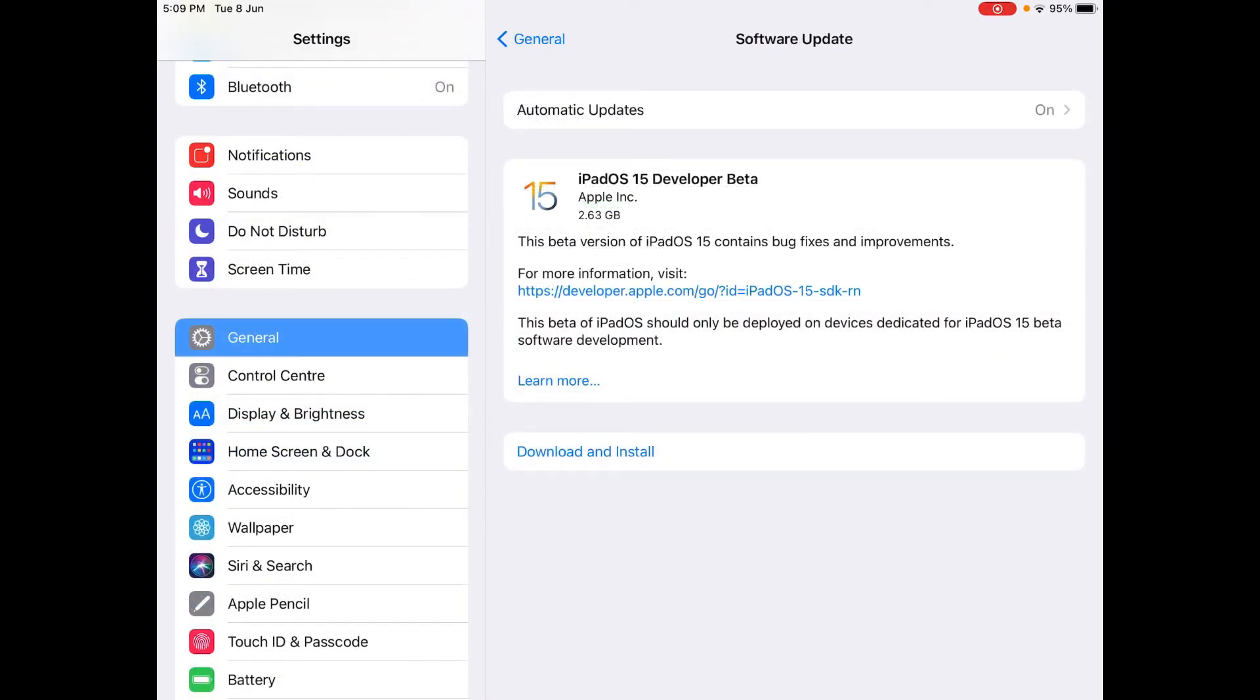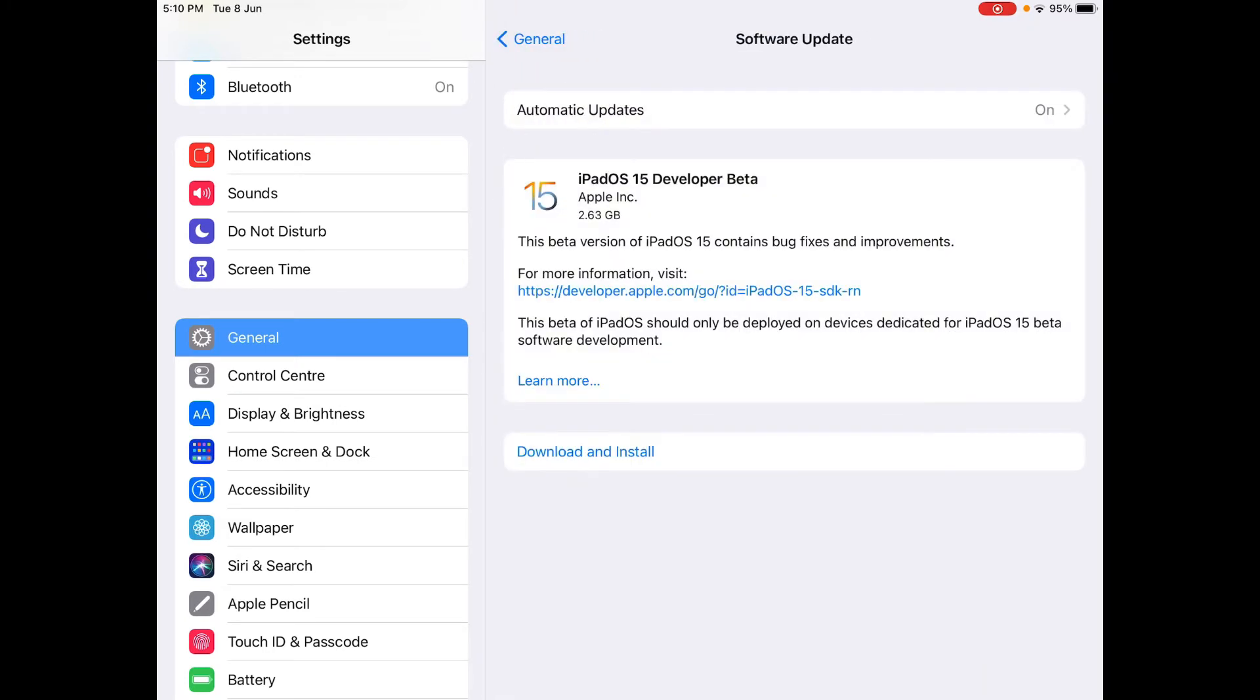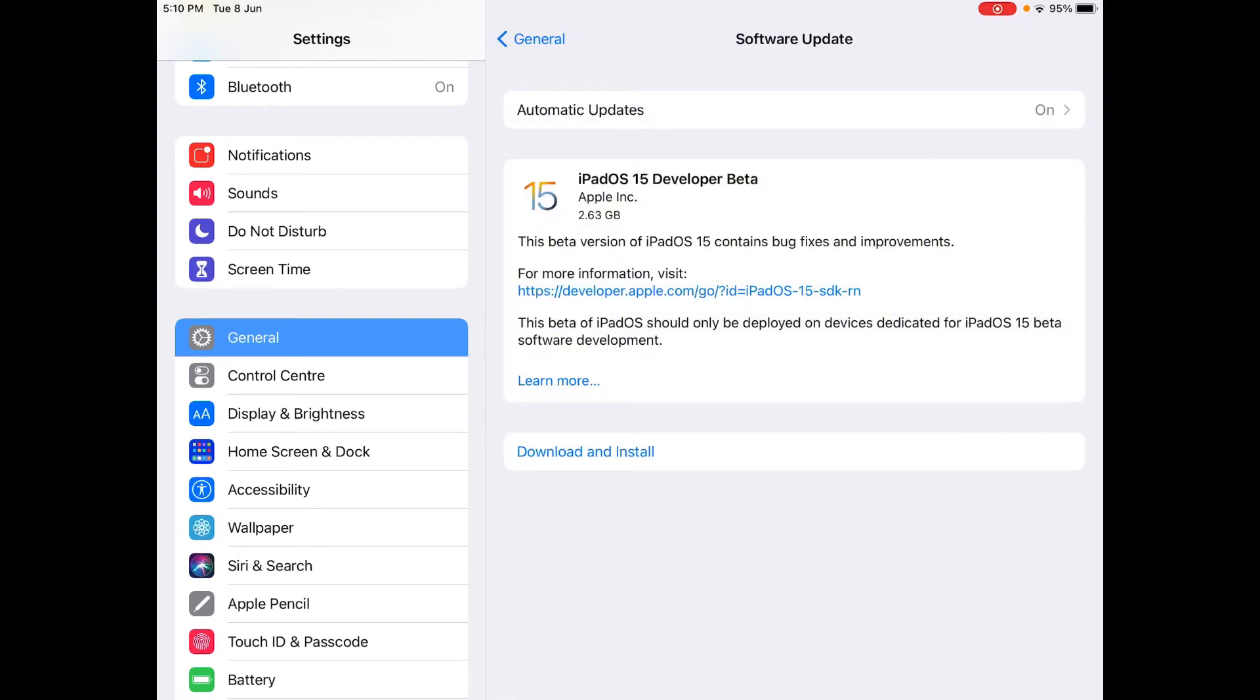And later after installing the profile, as you can see here under Software Update from General Software Update, iPadOS developer beta. Now this storage space is 2.63 gigabytes. So make sure you have enough storage on your iPad.